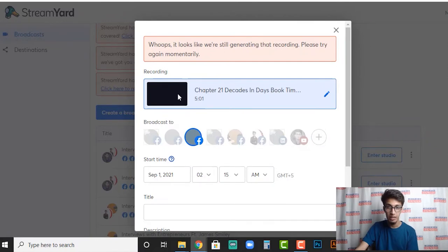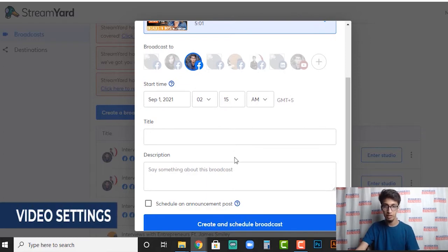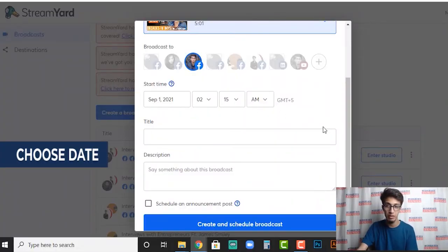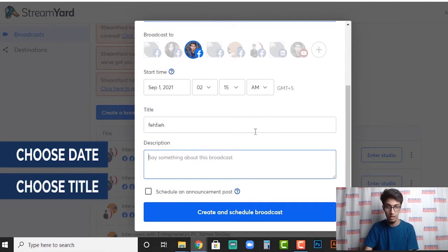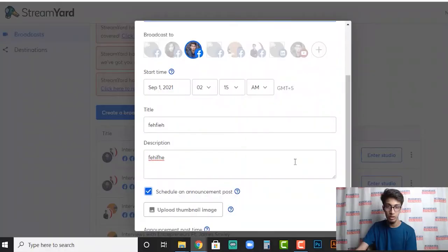Once the video has been uploaded, the next thing you need to do is choose your title, choose your description, and choose the start time — when this pre-recorded video is going to be published as live. Choose your date, choose your time, and everything there. You can also schedule it as an announcement post so that people can see it, say they're interested in the event, and get notified when it goes live.